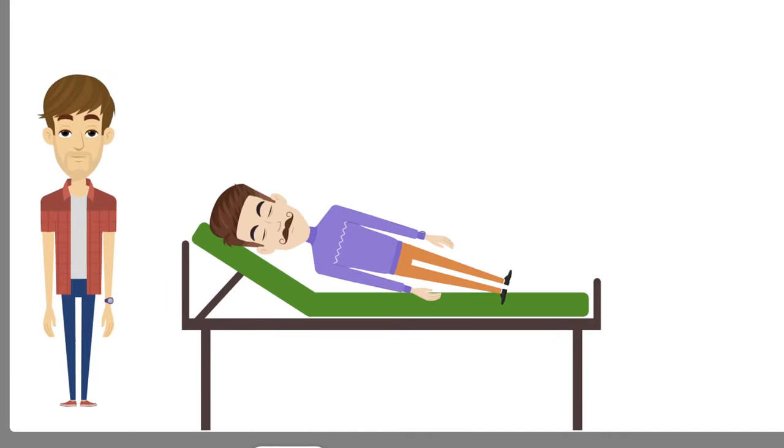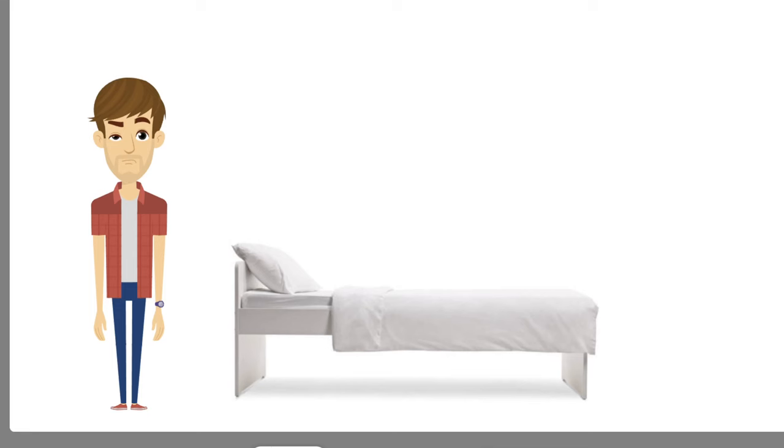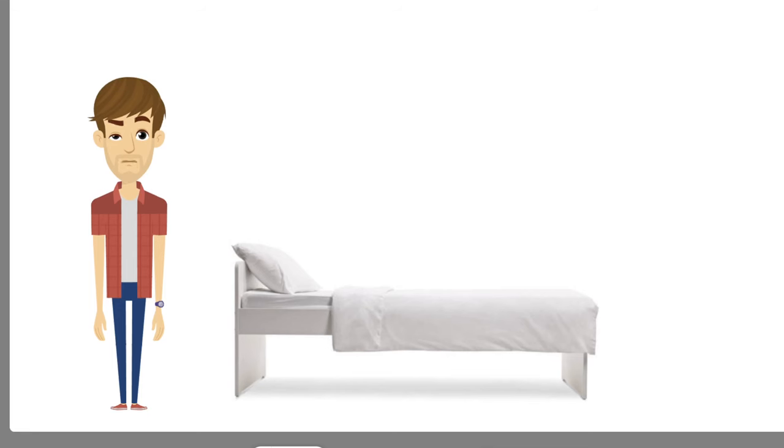So it seems like time is looping. Let me check my watch.